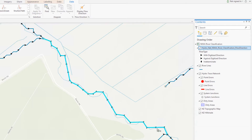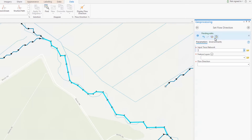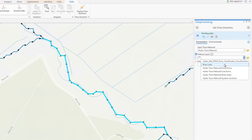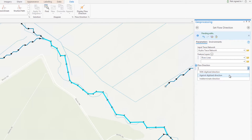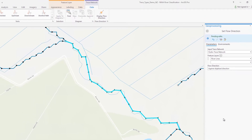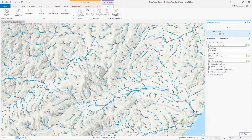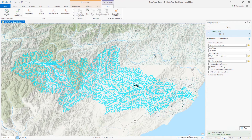To update the flow direction for this feature, I'll select the line and then open the geoprocessing pane to search for and open the set flow direction tool. This tool will run against the selection set in the map, so I'll ensure that the target feature class is set to river lines and that this is set to flow against the digitized direction. With that complete, I'll rerun display flow direction to update the direction arrows. The line segment we updated is no longer acting as a barrier for the upstream trace.